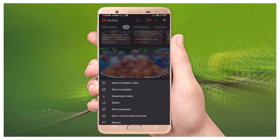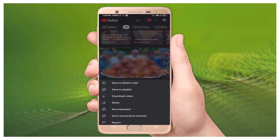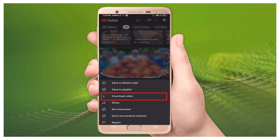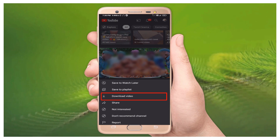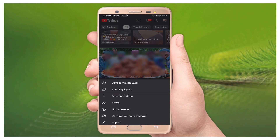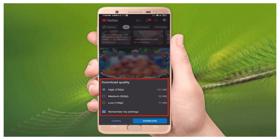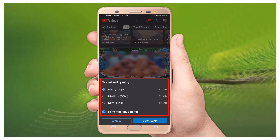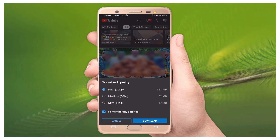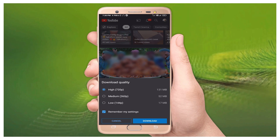After tapping the three dots, you can see more options like 'Save to Watch Later,' 'Save to Playlist,' and there is an option called 'Download Video.' You just need to select 'Download Video' from here. After that, it will ask for your preferred downloading quality.